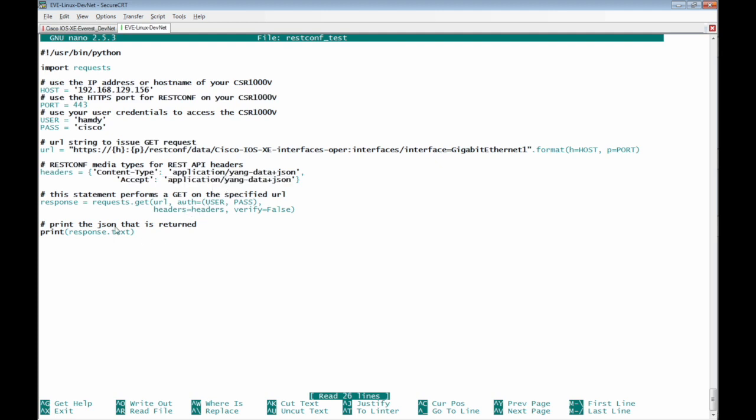Finally, we will print the response which will be received from the Cisco IOS XE Router dot text.